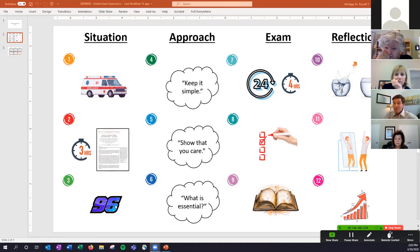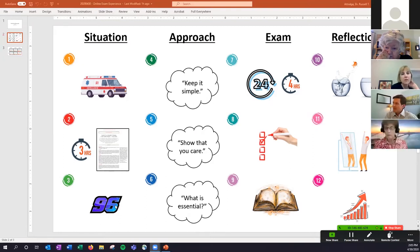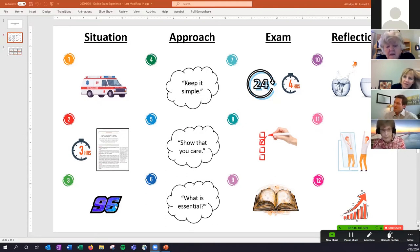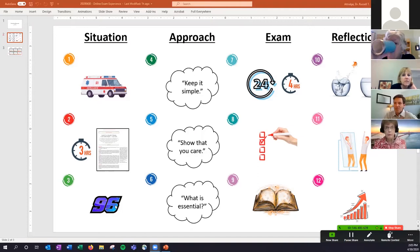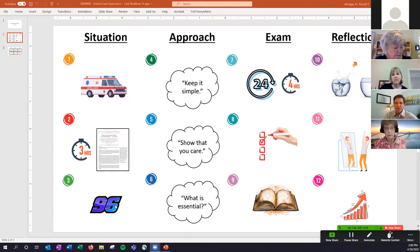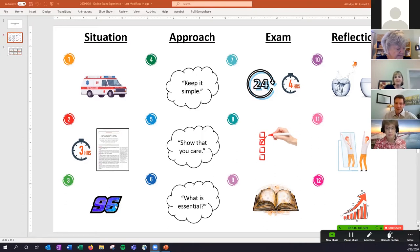The first exam was in February, the second the Friday before spring break, and the final was this past Monday. As I thought about my approach, the pace of information over the past six weeks has been incredible. The key things I gathered from all the articles I read: I needed to focus on keeping it simple, showing students I cared about their situations, and reevaluating what was essential.